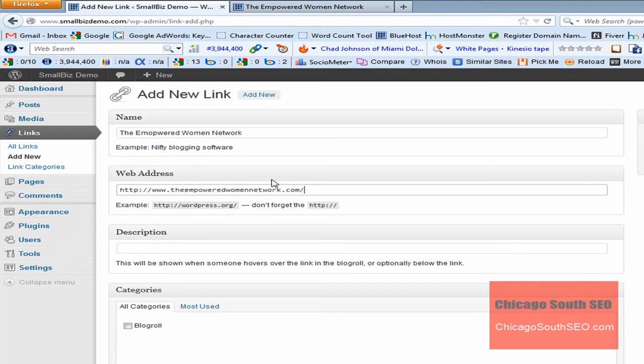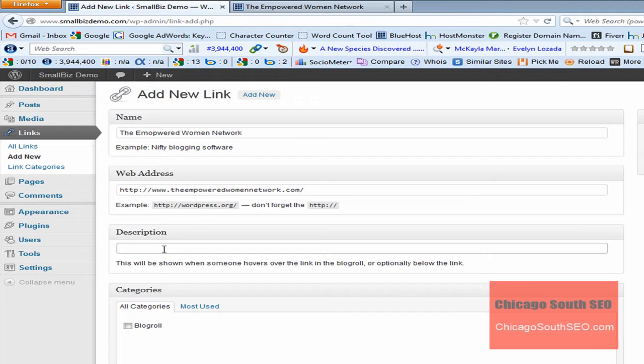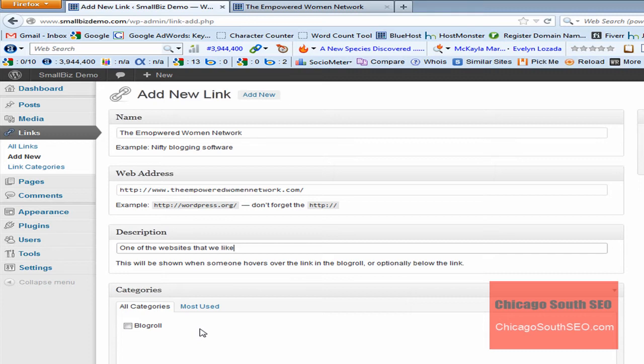Now it asks for the website address. We'll go ahead and put that in. That's the URL or website address for our example location, a description. And what we'll do for description is we'll just say one of the websites that we like. That's just information.